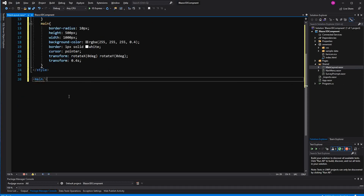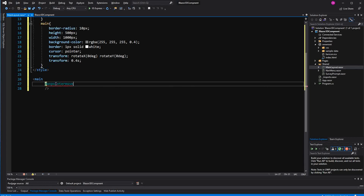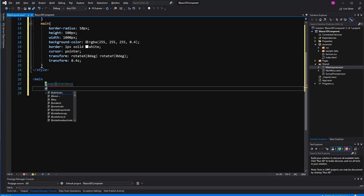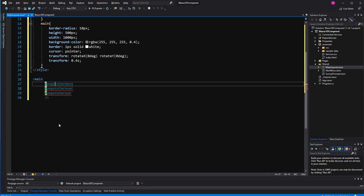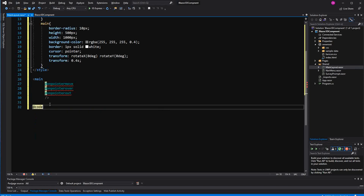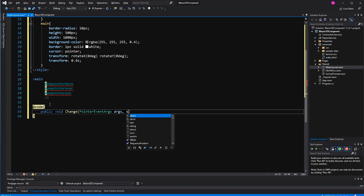Here I'm going to add the main element and subscribe to 3 event handlers: on pointer move, on pointer over, and on pointer out. I have to define a method in the code block. The method is not going to return anything and I call it 'change'. The first parameter will be of type PointerEventArgs, and the second one of type string.